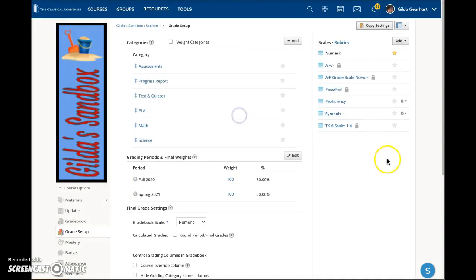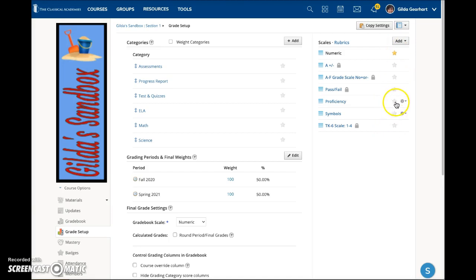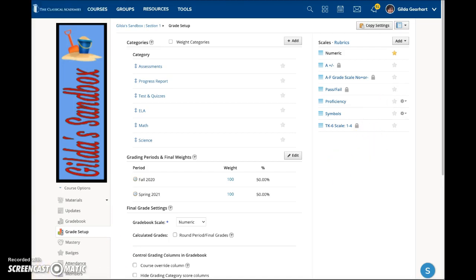A quick tip for grading: click the star icon to mark the default grading scale for newly created material. Of course you can change to another scale in any assignment.